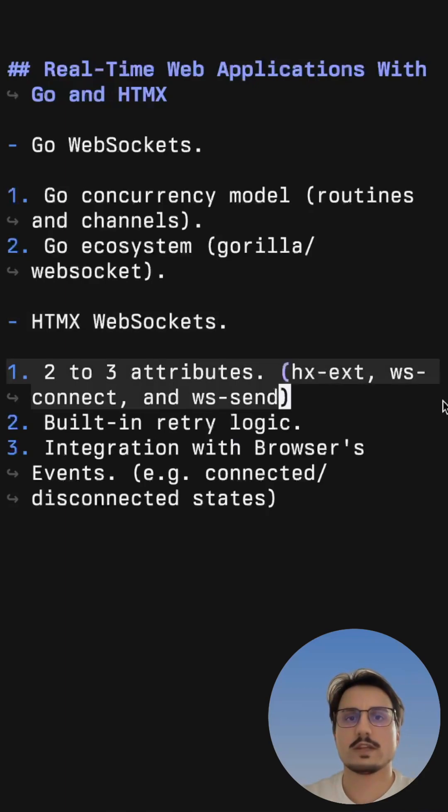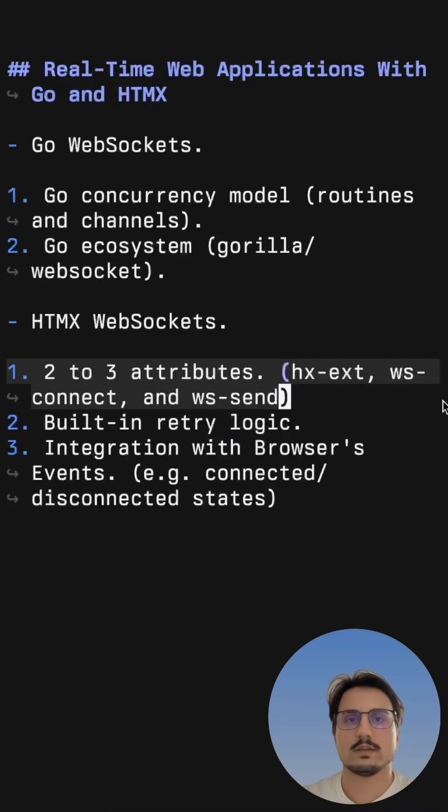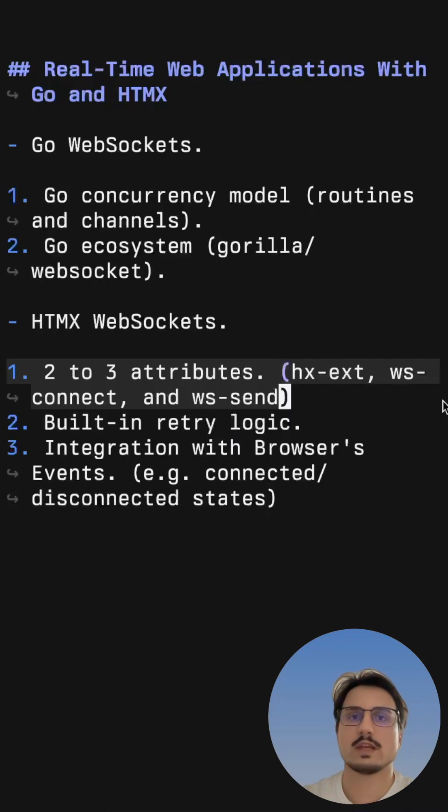To use the extension we only need to add two to three attributes, the third one only being necessary if we also want to send messages to the server.